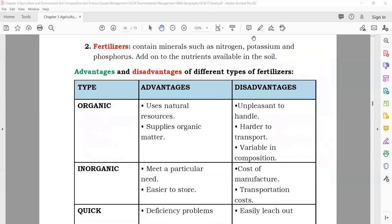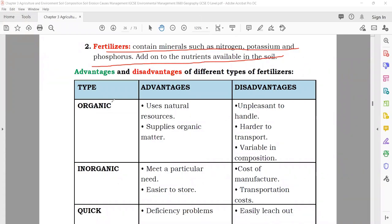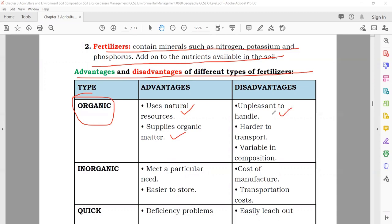Fertilizers contain minerals such as nitrogen, potassium, and phosphorus, and add nutrients available in the soil. Organic fertilizers: advantages — use natural resources, supply organic matter; disadvantages — unpleasant to handle (made from animal waste), very smelly, hard to transport, and variable decomposition. Inorganic fertilizers: advantages — meet a particular need (e.g., nitrogen fertilizer, potassium fertilizer), easier to store; disadvantages — high cost of manufacture and transportation.